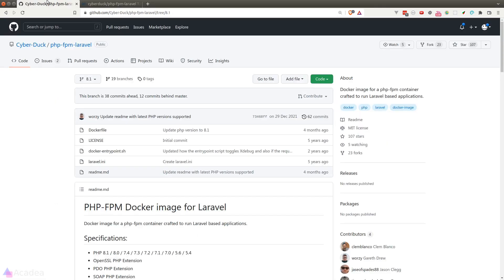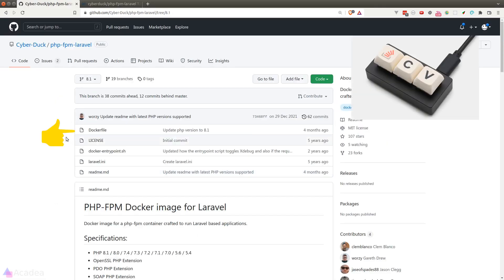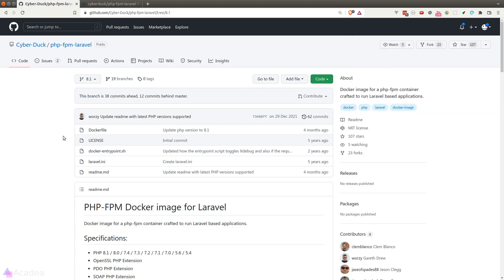So that means I'm going to copy and paste the docker file and the other source files from their repository on the php version 8.1 branch into our project. This will be the workaround for the time being until they have published phpfpm version 8.1.